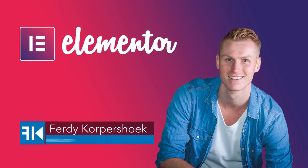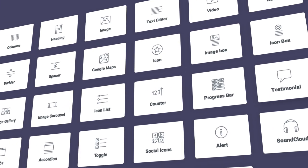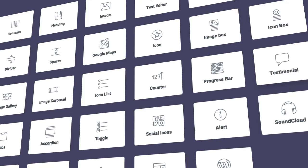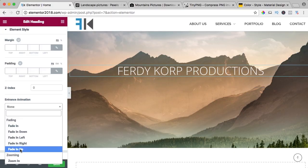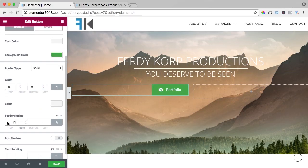Hi guys, my name is Ferdy and in this video series I will explain all the elements of the free Elementor page builder. In my opinion, the best page builder for WordPress.